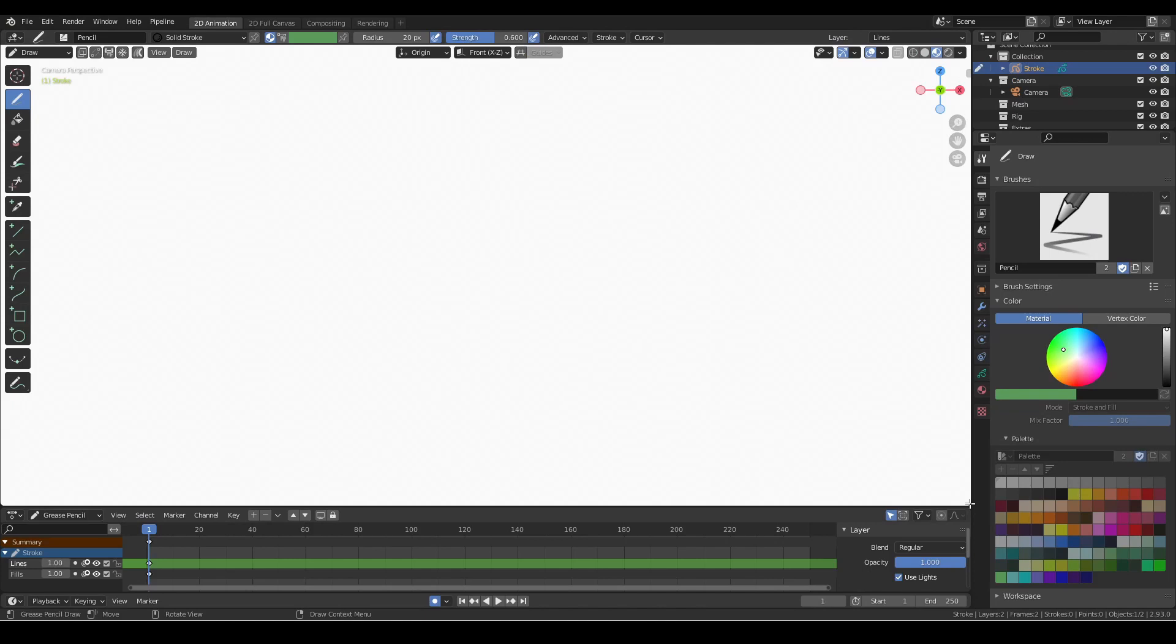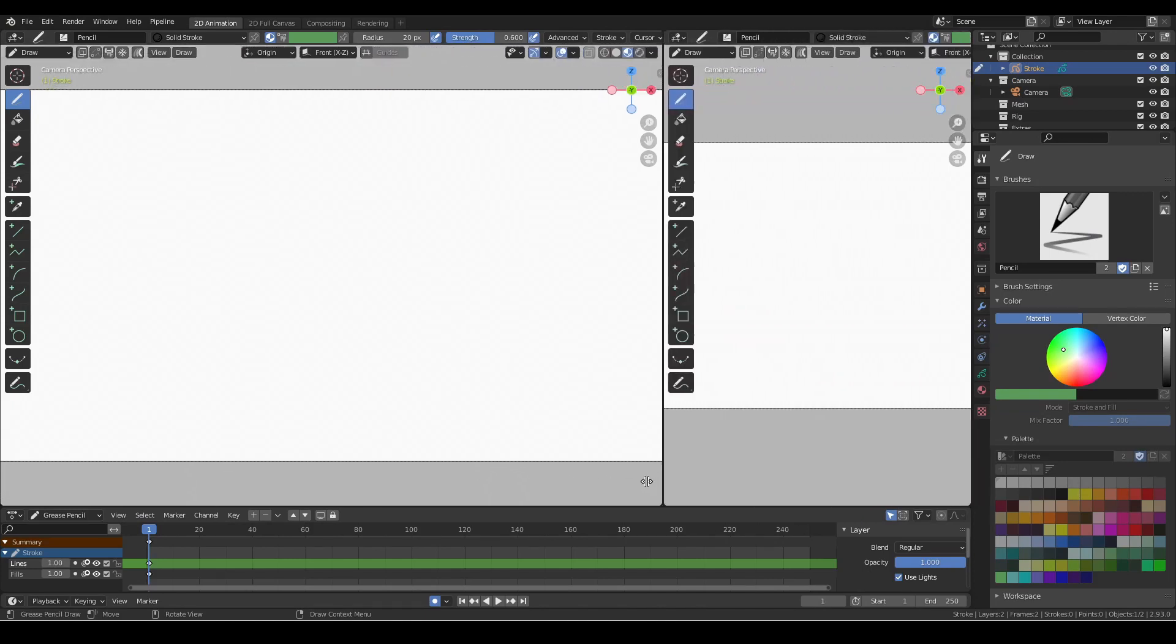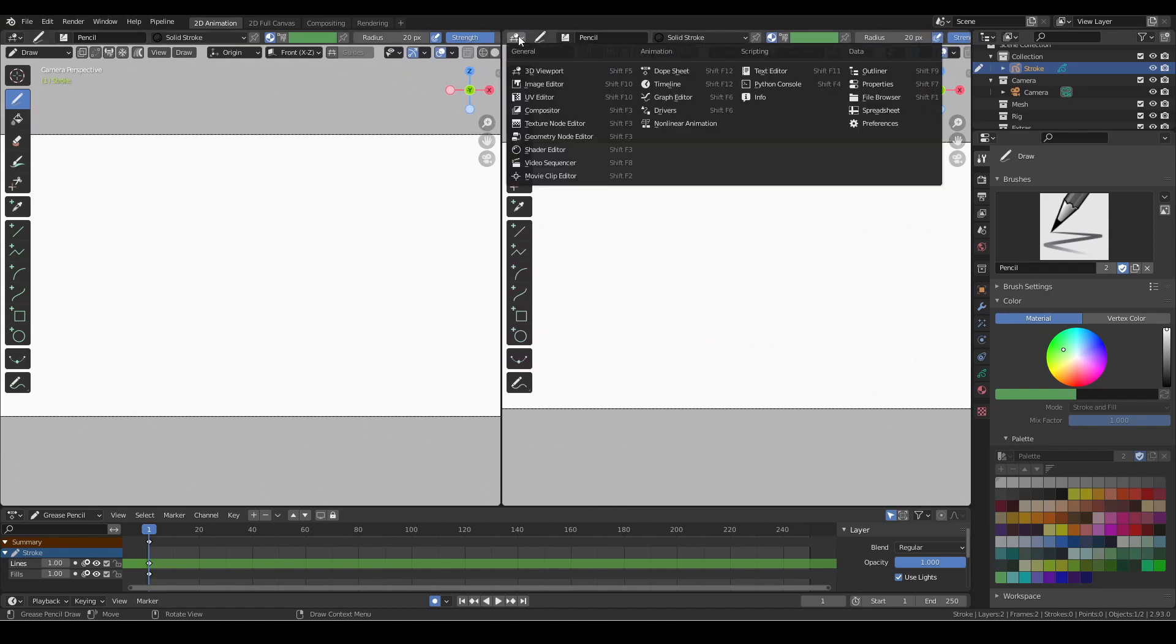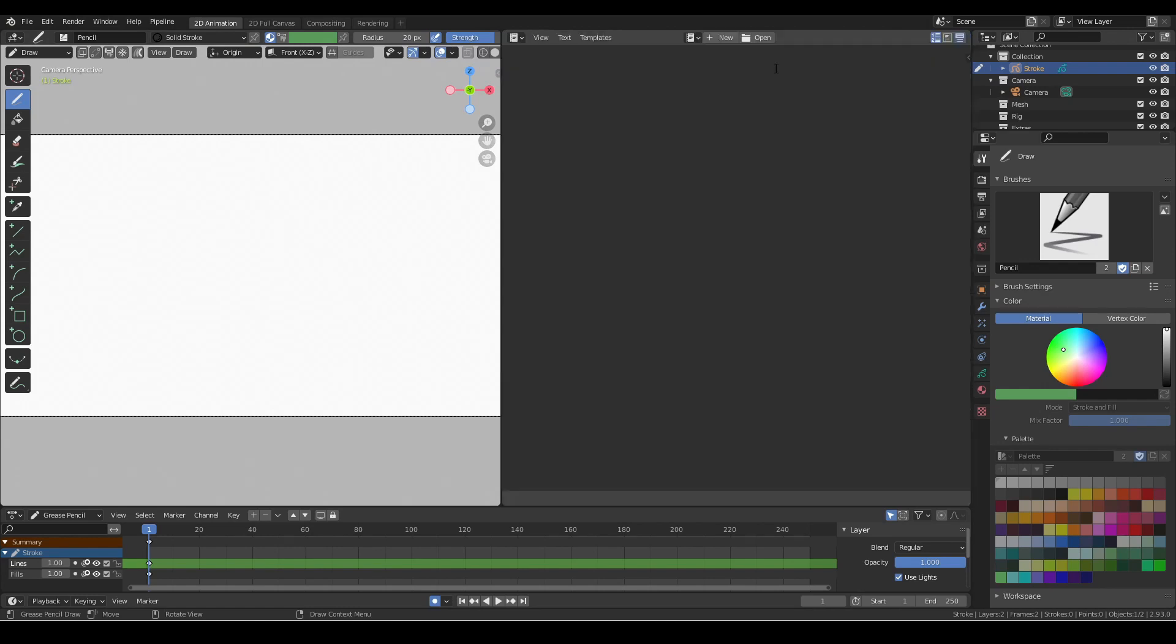Move your cursor down to the lower right corner of the viewport until it turns into a crosshair icon, and then drag that to the left to split the view. From the panel selector pull down for the right viewport, select text editor. Then hit the new button, which will create a new temporary text file and will give us a place to enter our code.